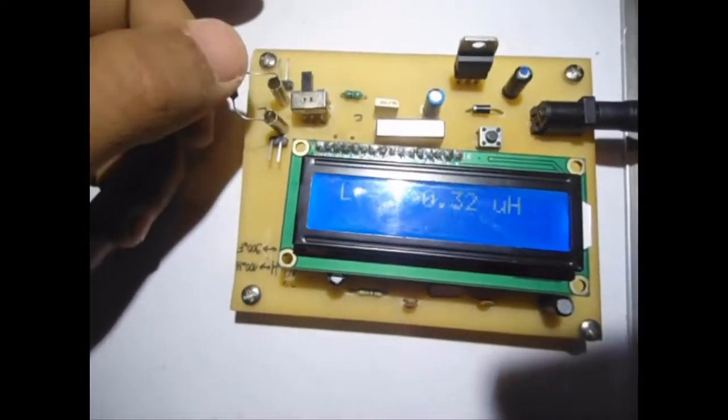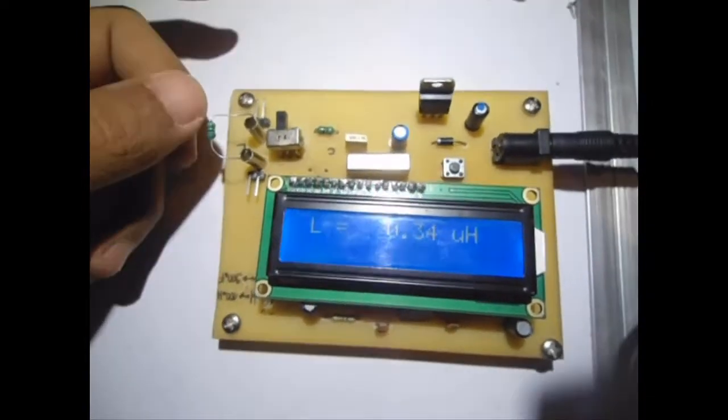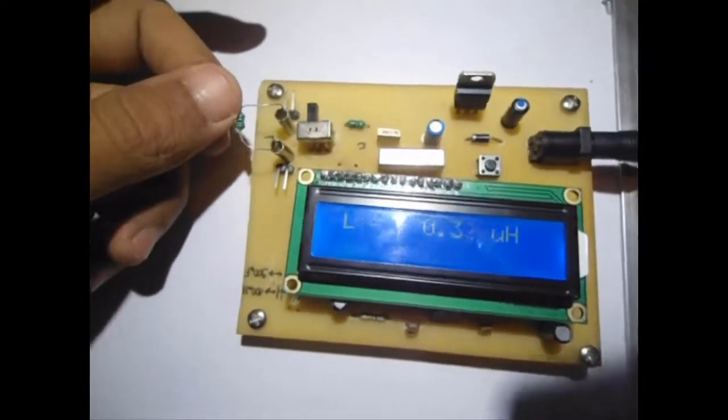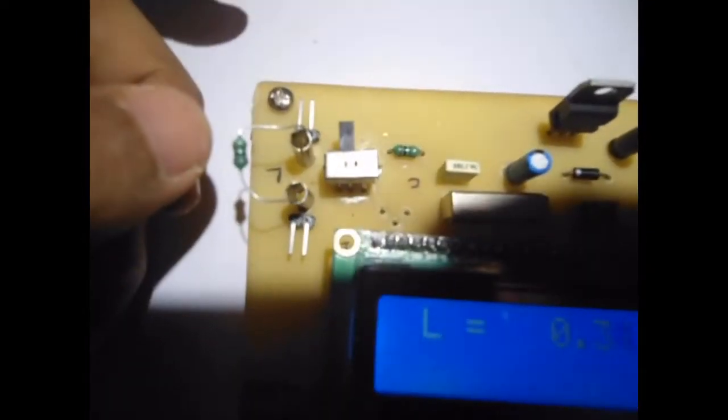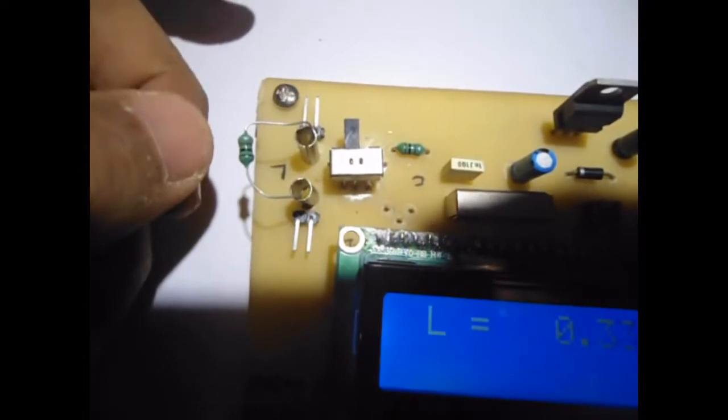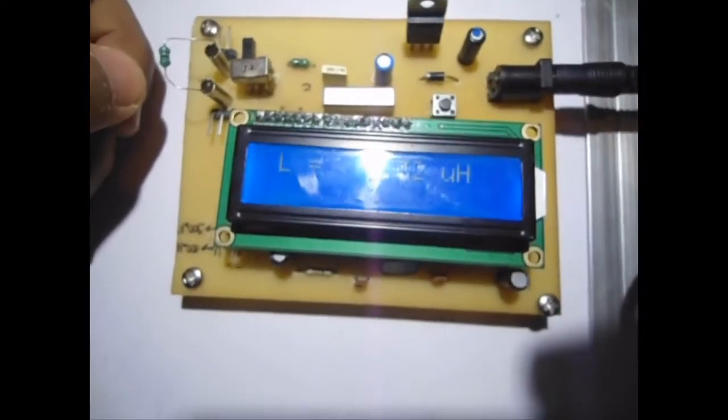I've got a 100 microhenry inductor over here, and as you can see right there, it's not stable.